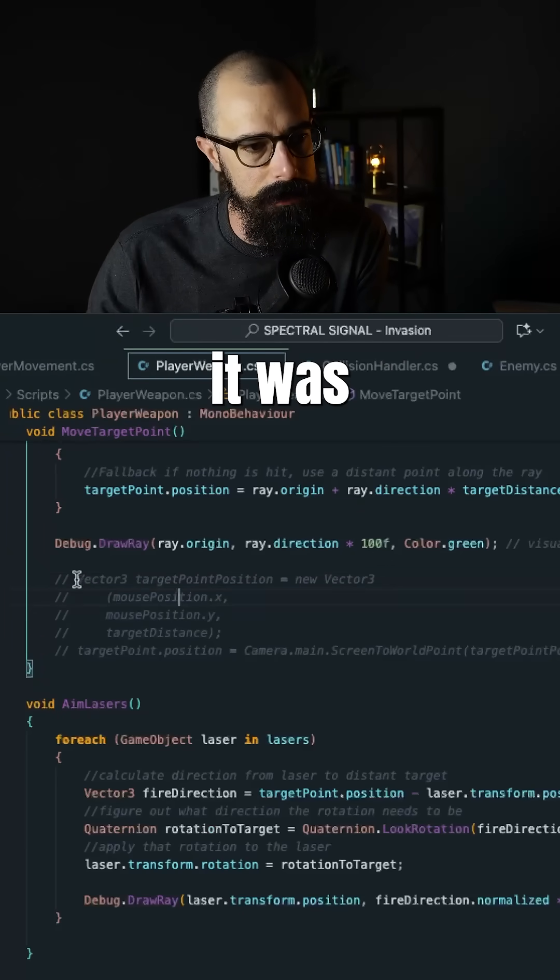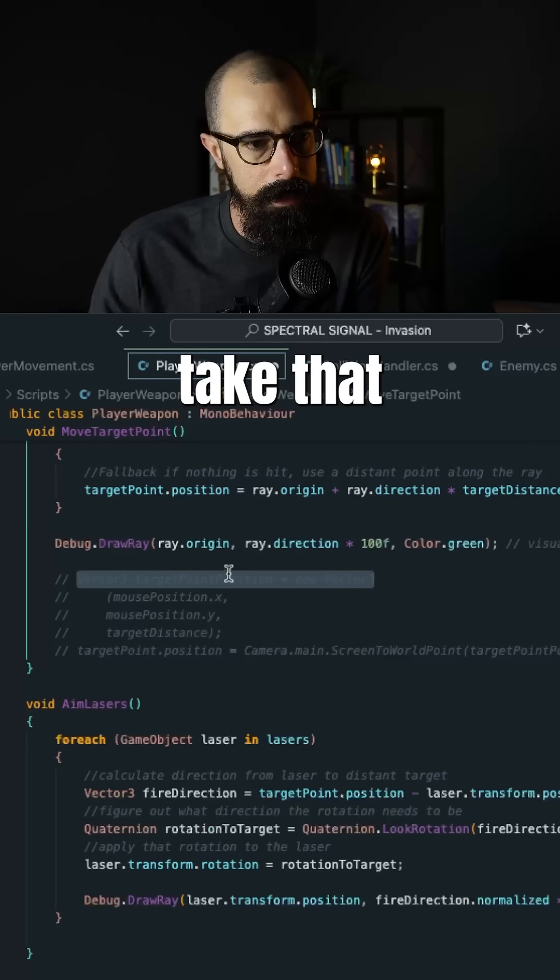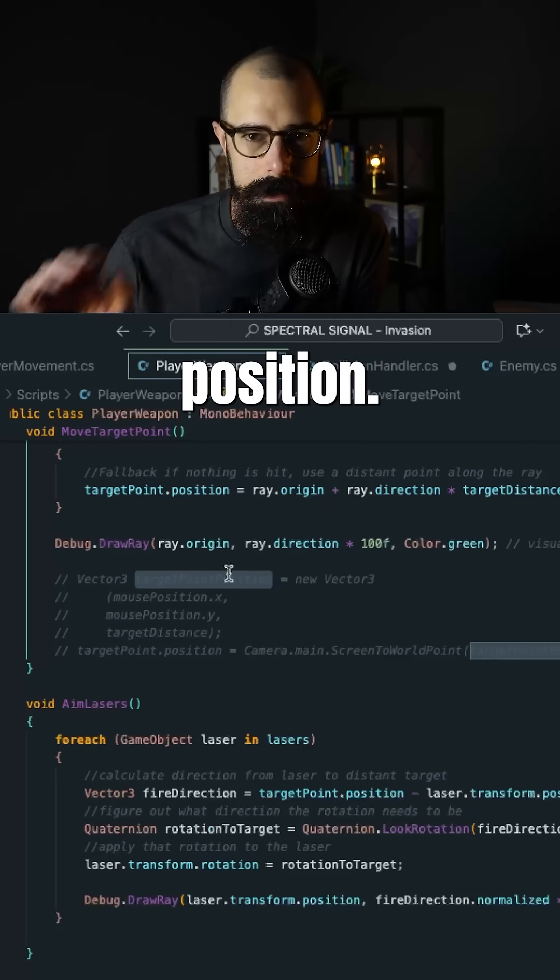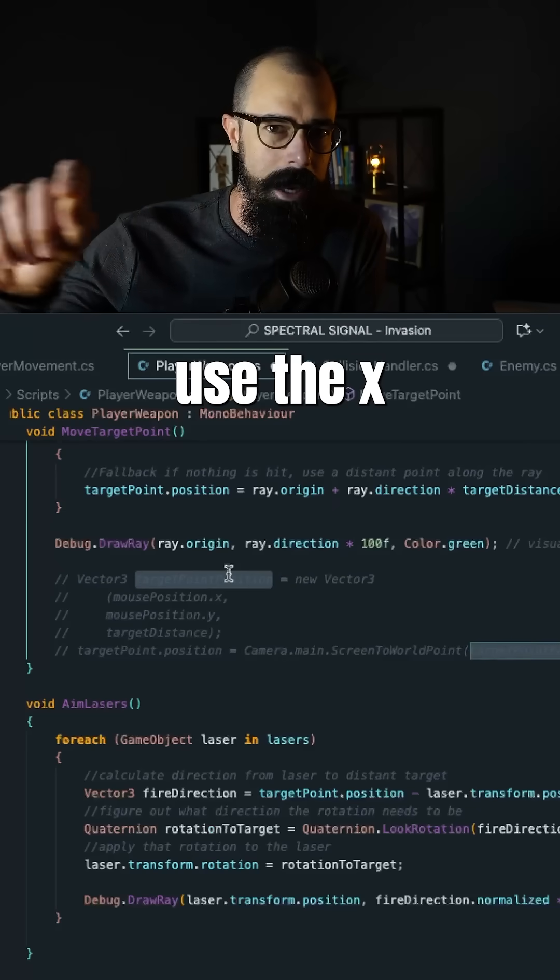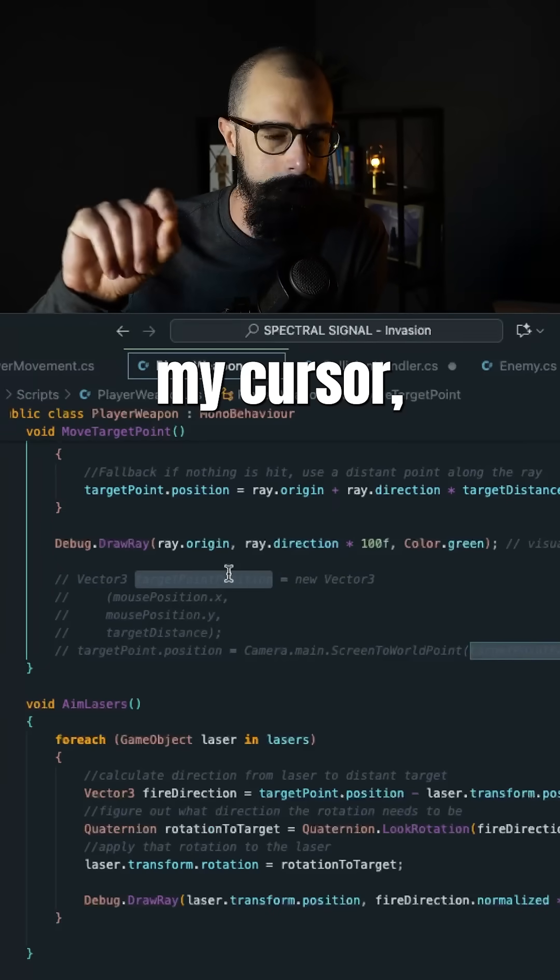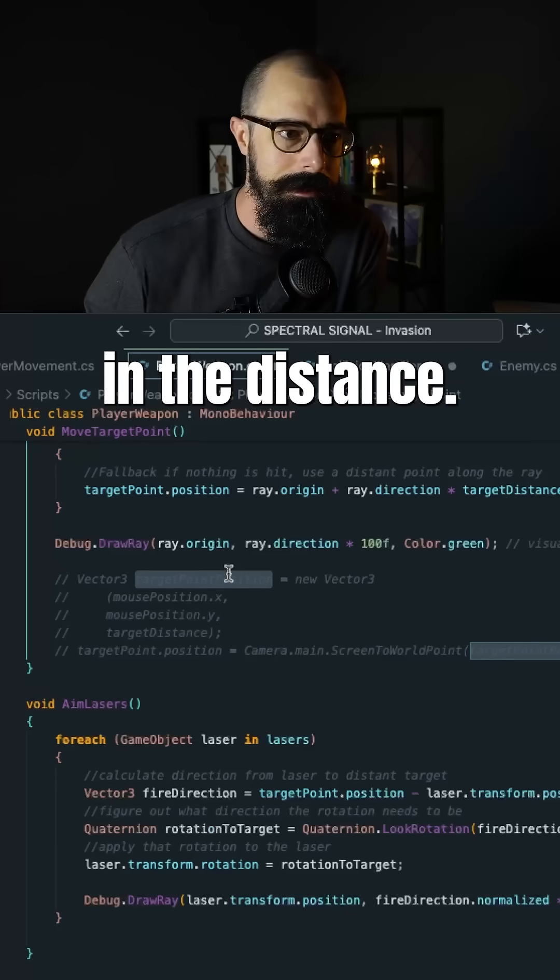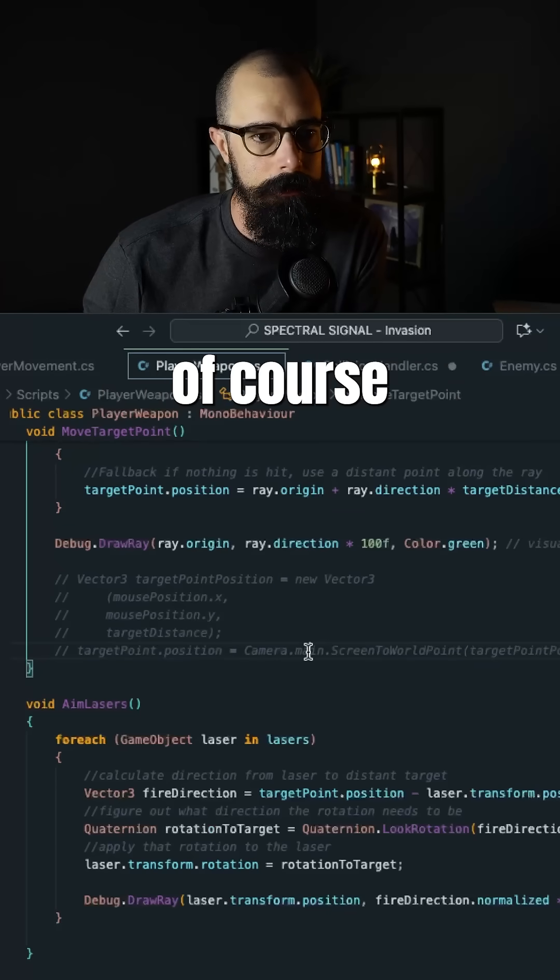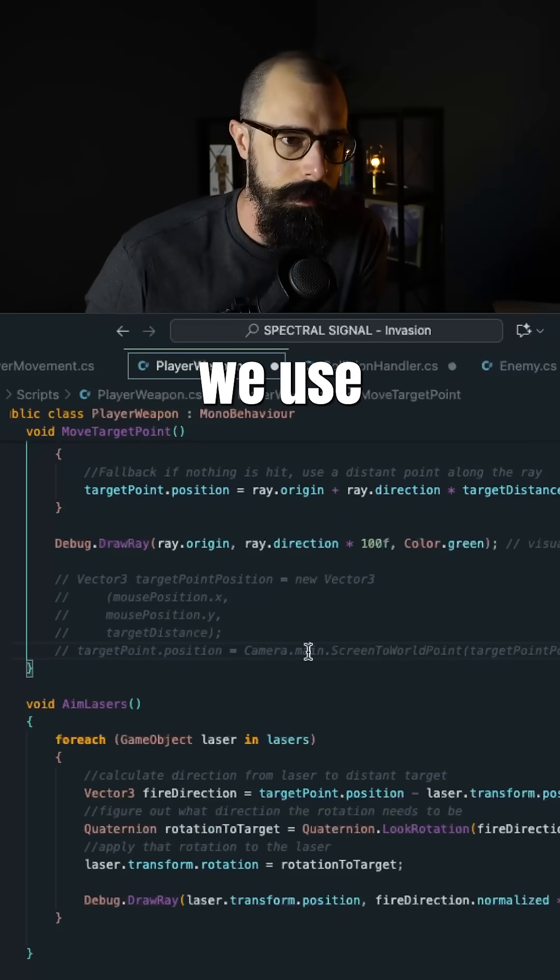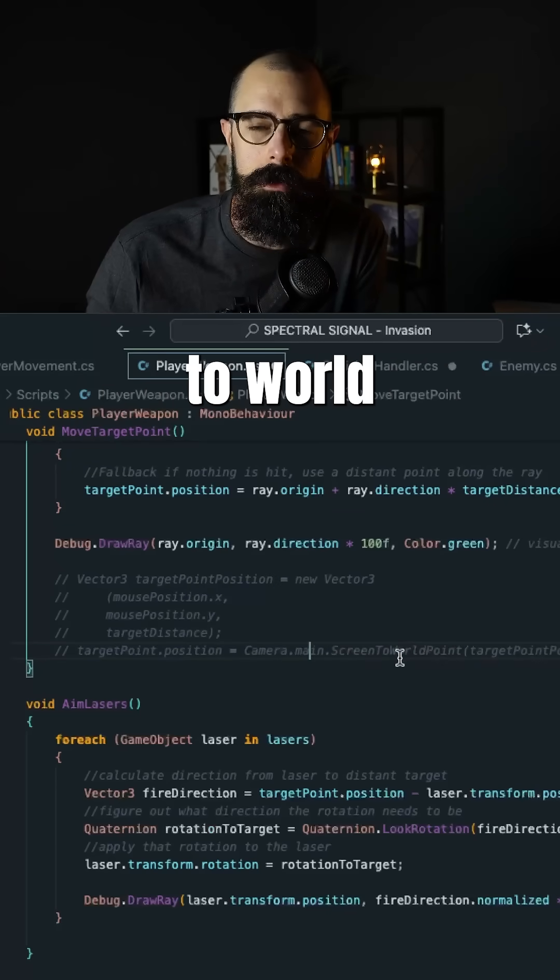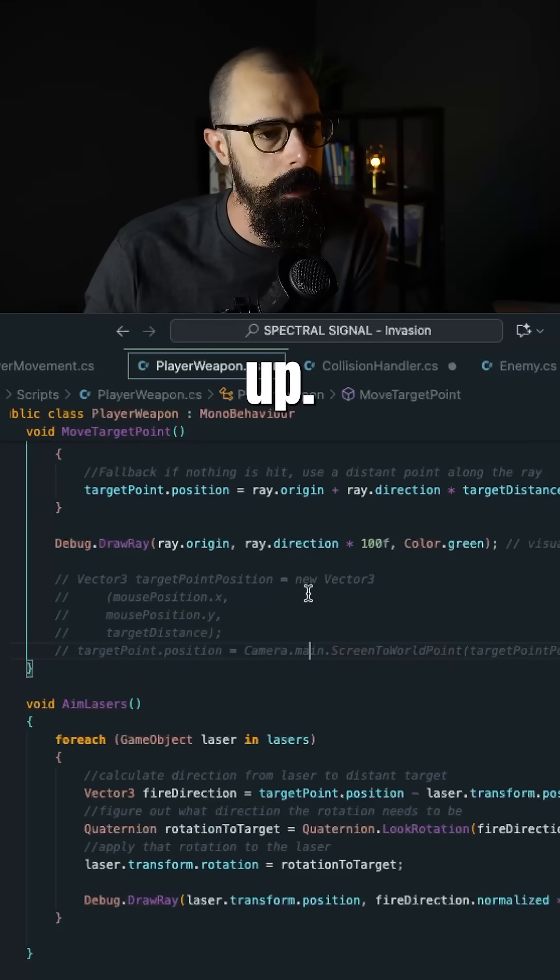But that's how I did it here. It was a Vector3 saying take that target point position, use the X and Y coordinates of my cursor, but send it out way in the distance. And then of course, when you hit something, that's when we use that screen to world point position, then you blow it up.